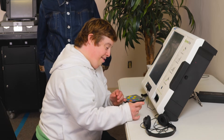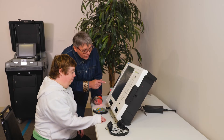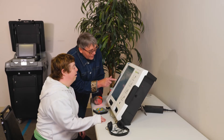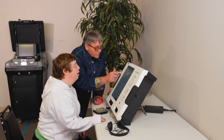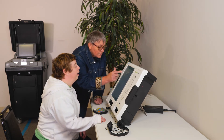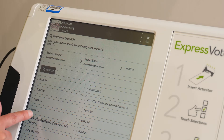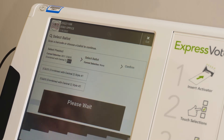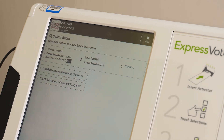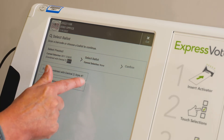They can feed the ballot into the machine themselves or with the aid of a poll worker. Once the ballot has been fed into the machine, the poll worker will ensure the correct ballot style and that the correct ballot has been chosen. This is done by scanning a code given to poll workers at the beginning of the day. Once scanned, the worker can then choose the correct ballot for the voter.